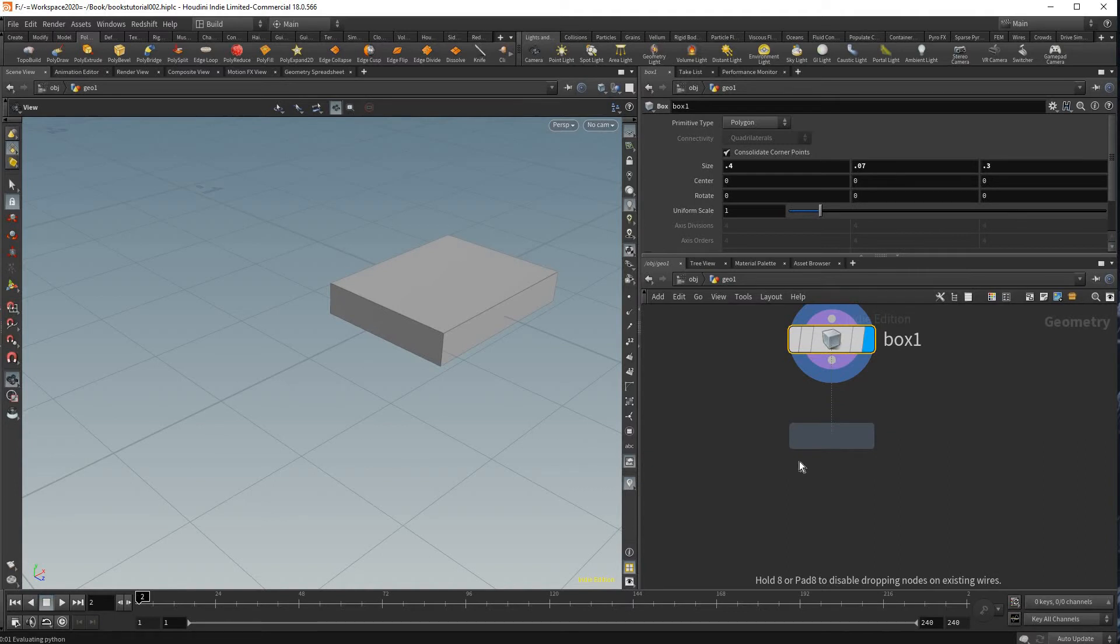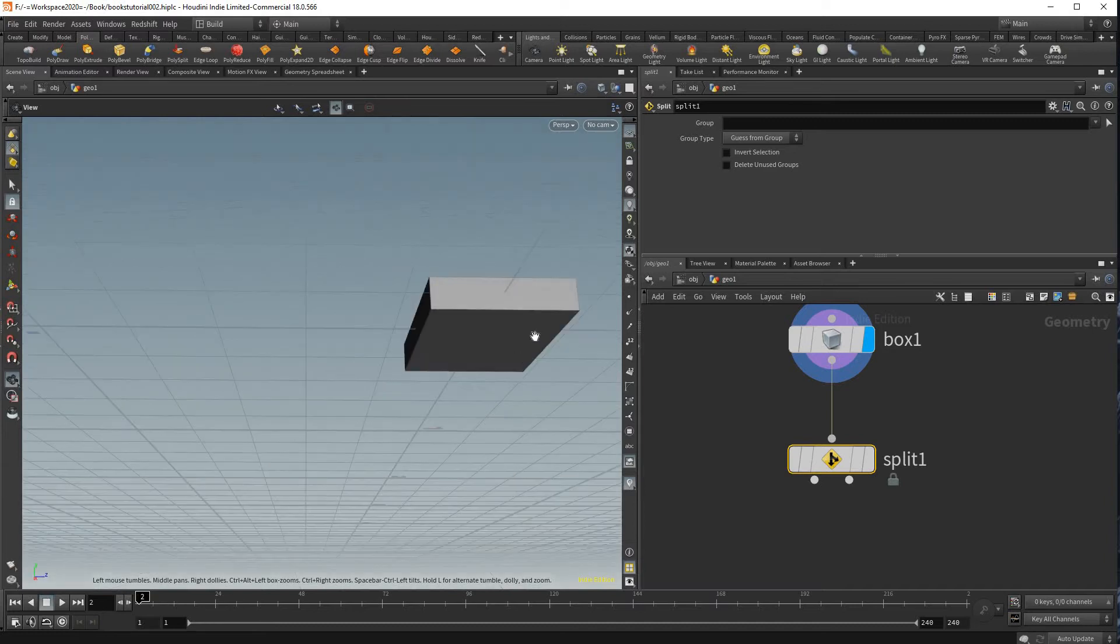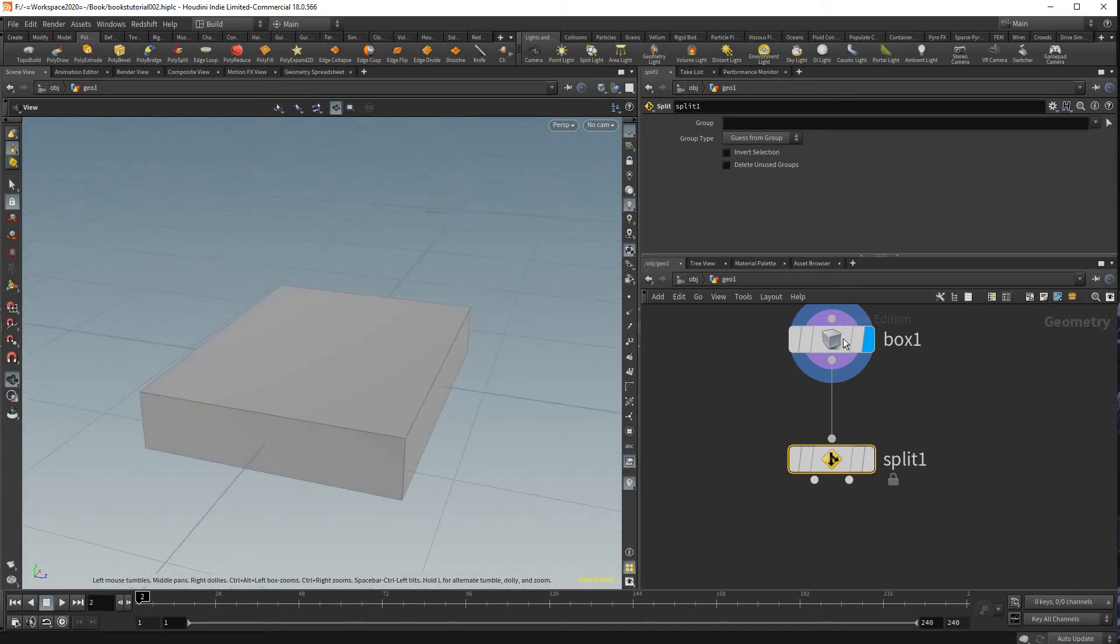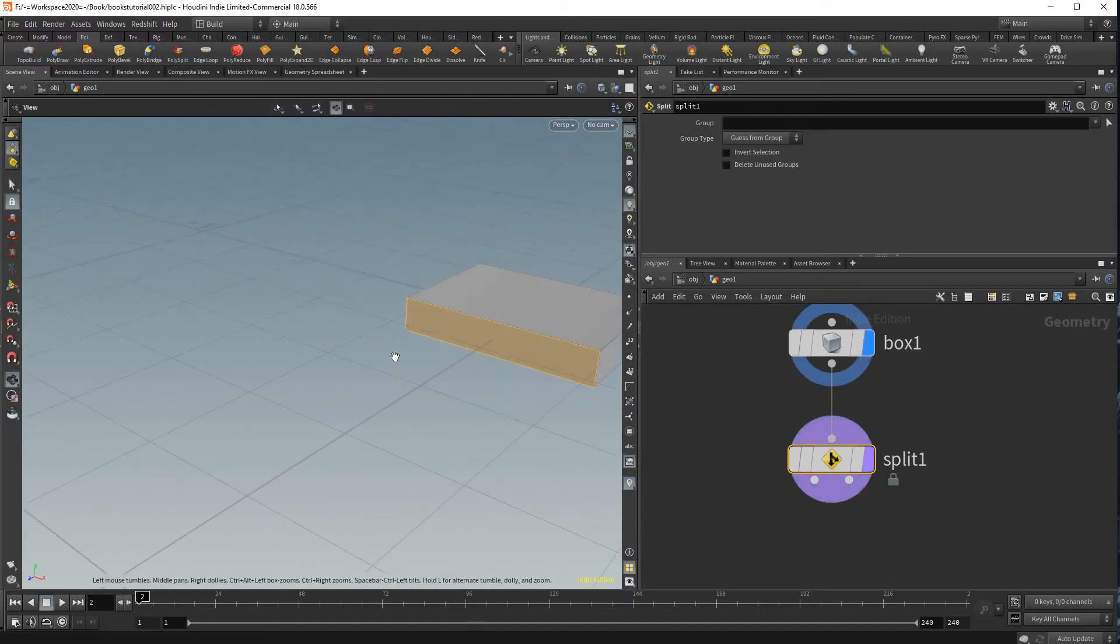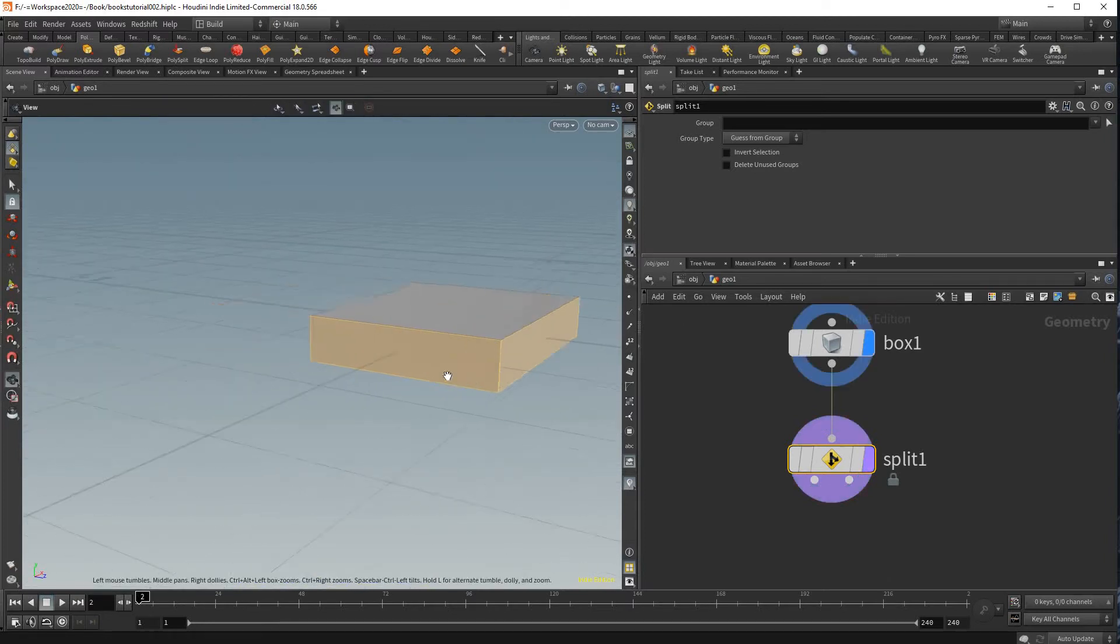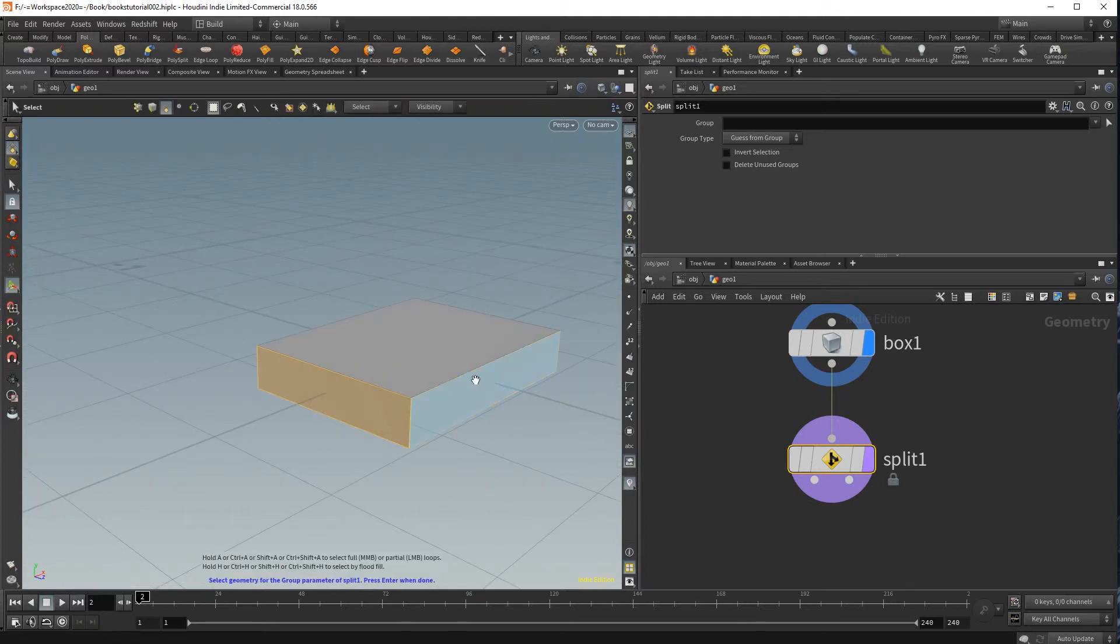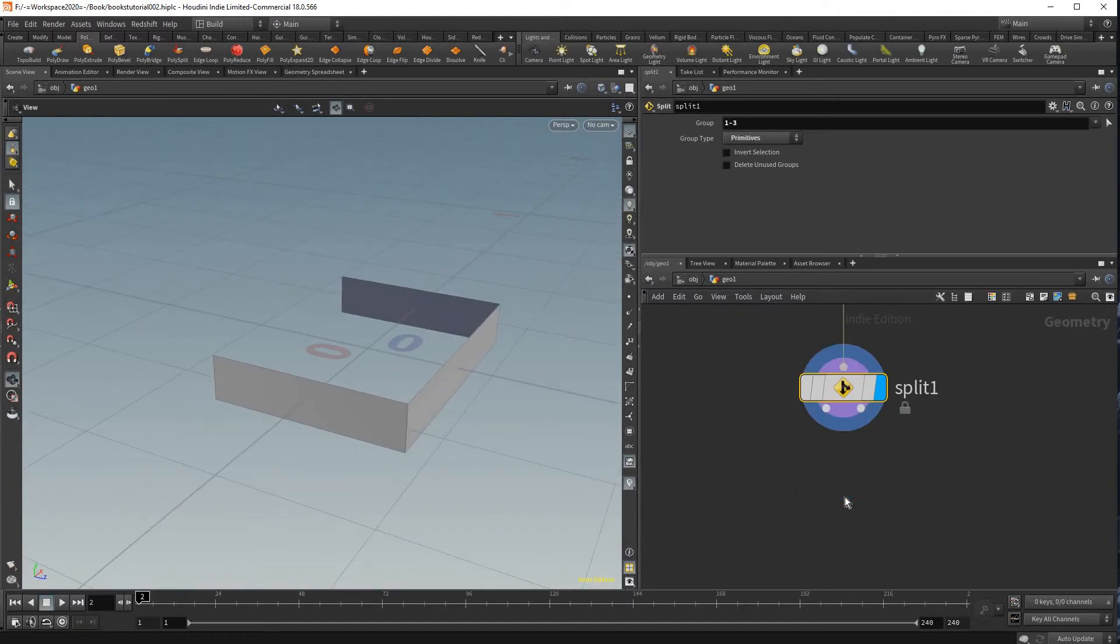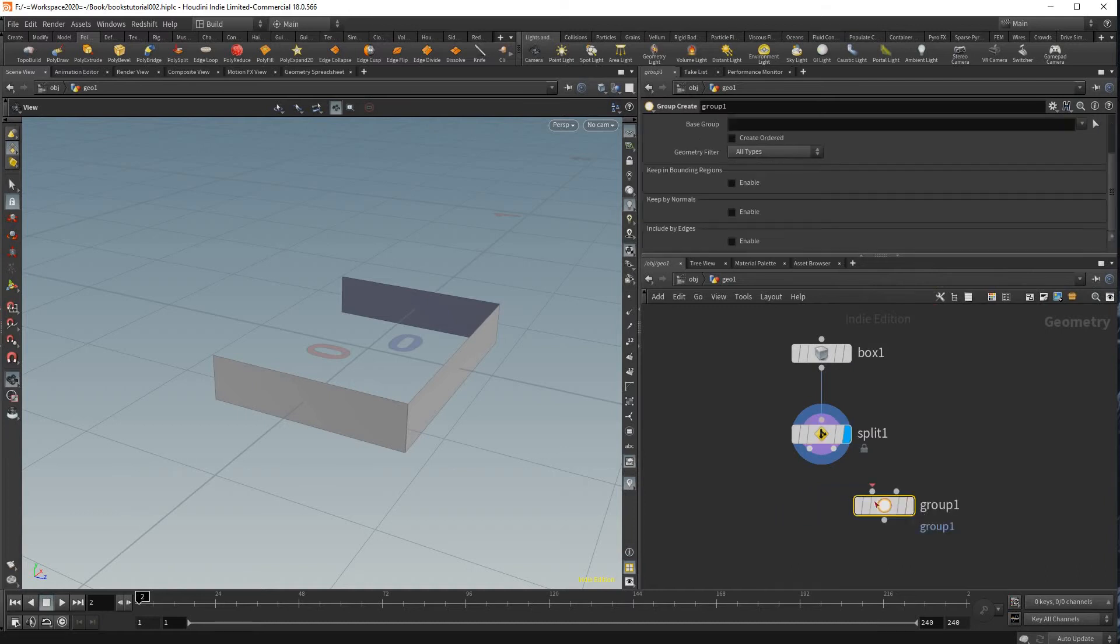And then after that we'll create a split node and what I want to do here is split the part that will be the cover from the sheets. And because this box will not be edited from here I'm gonna do this just a quick way of just selecting the three faces that will kind of dictate where the sheets will be from the cover and press enter.